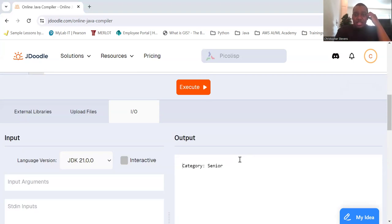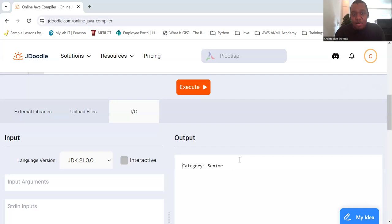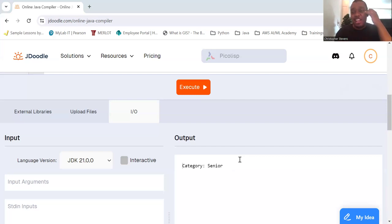And this concludes our session on the ternary operator. Experiment with it in your assignments and see how it can simplify your conditional logic.